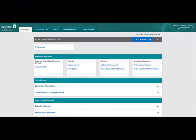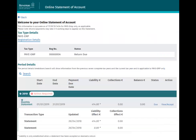You should see a section near the top of this screen called Employer Services. In this section, click on Statement of Account. You will be brought to the Statement of Account screen.